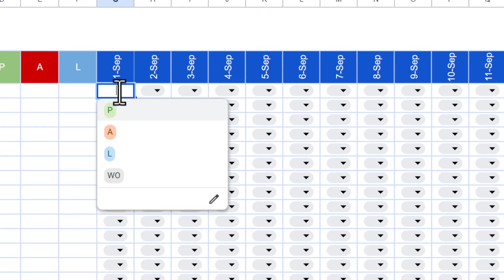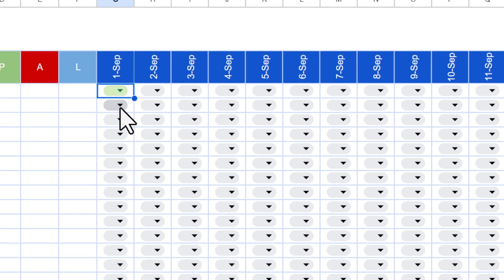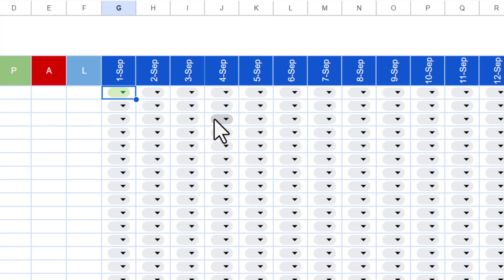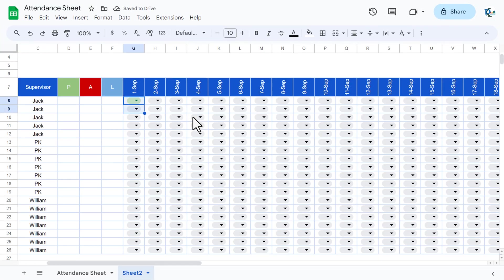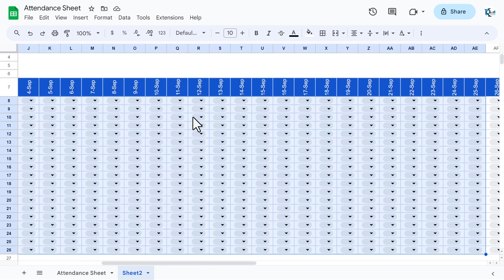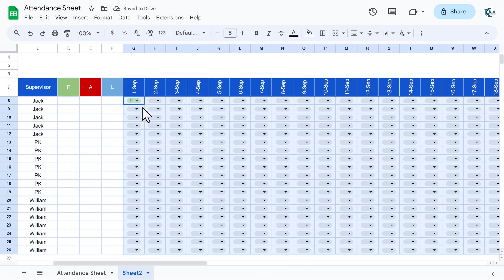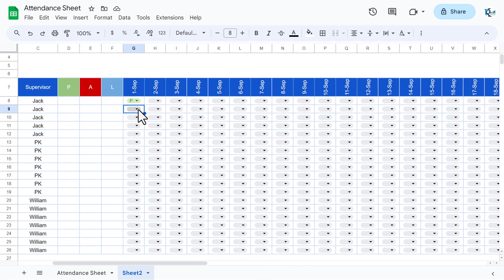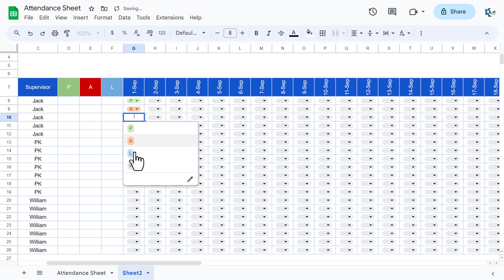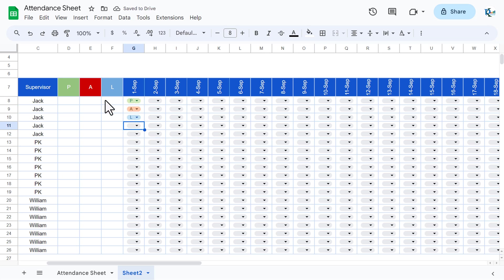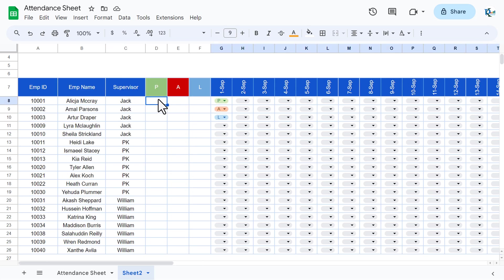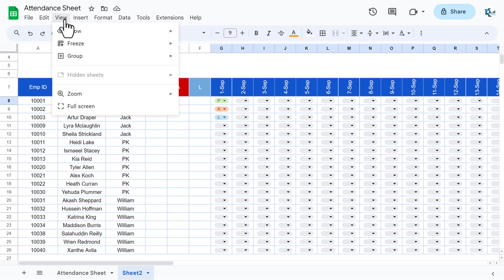The dropdown is applied but the text may not be visible at the default font size. Select the attendance range and change the font size from 10 down to 8 — now the values are visible. You can now mark attendance: P for present, A for absent, L for leave. Next we'll add the COUNTIF formulas for each count column.